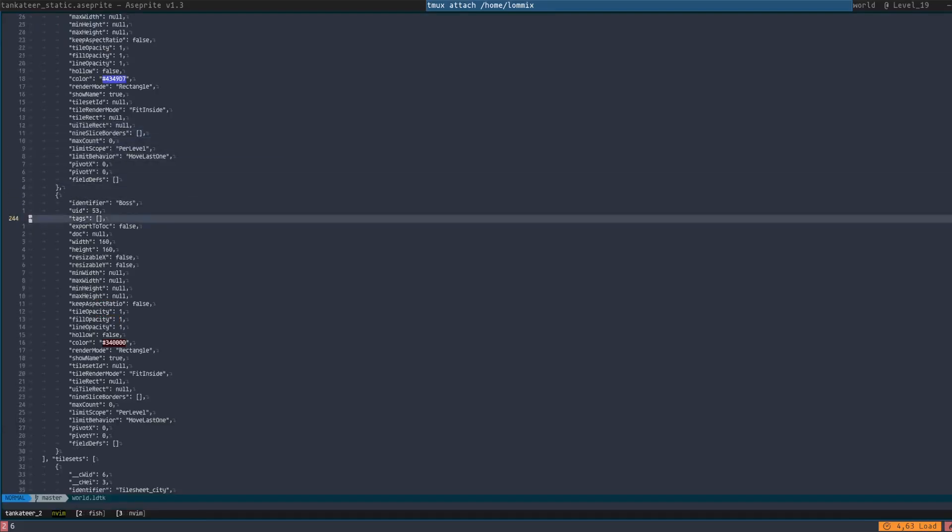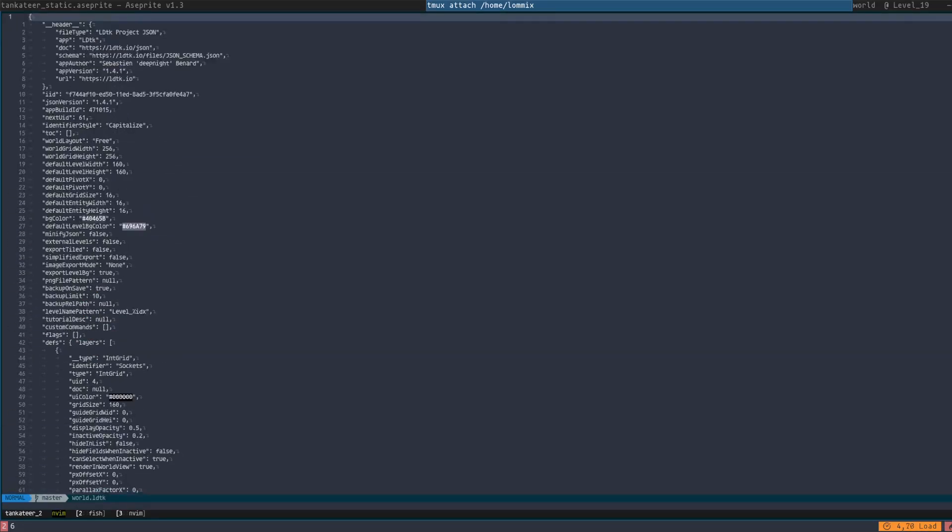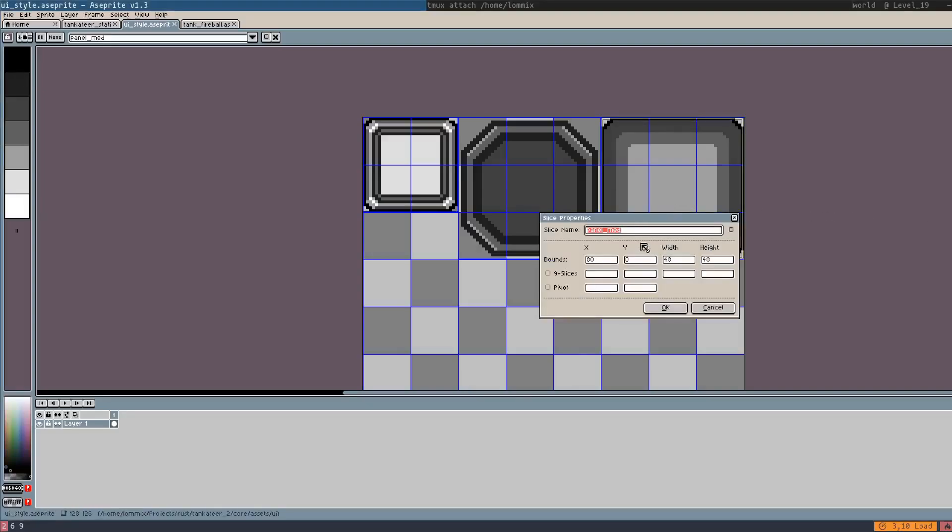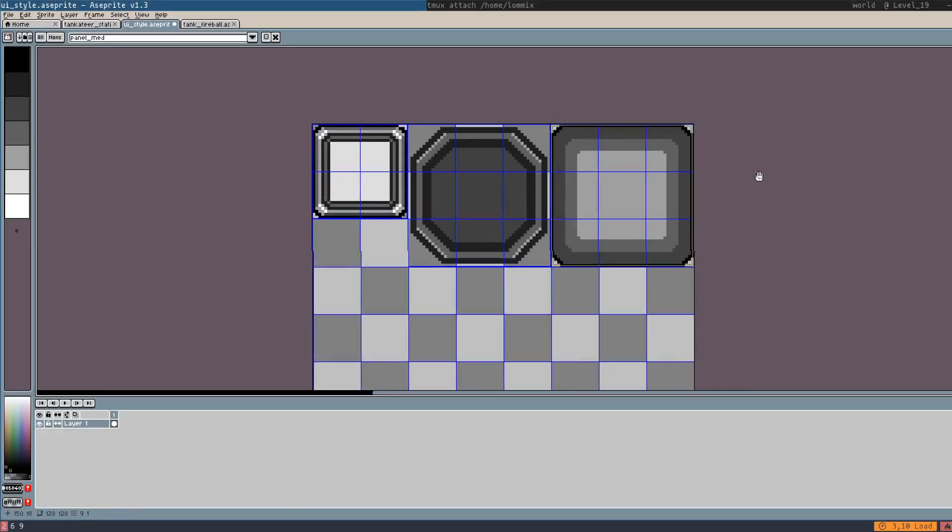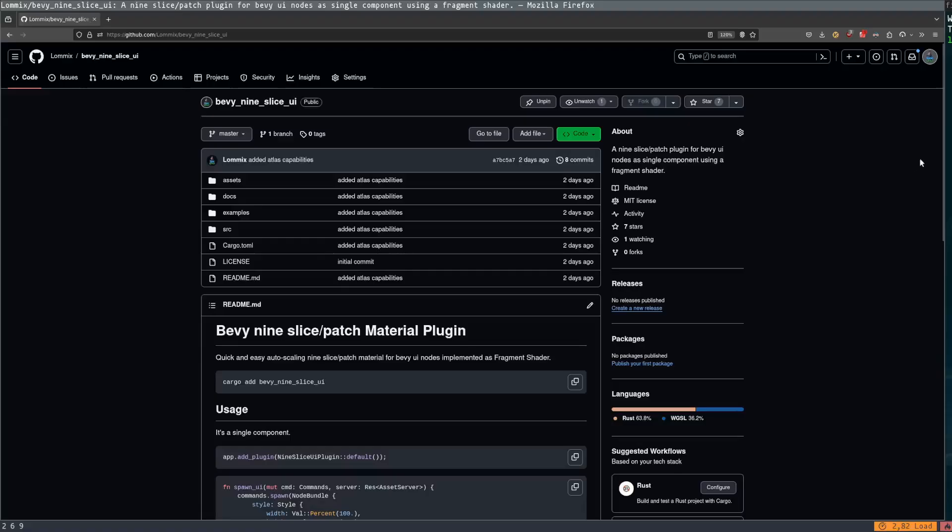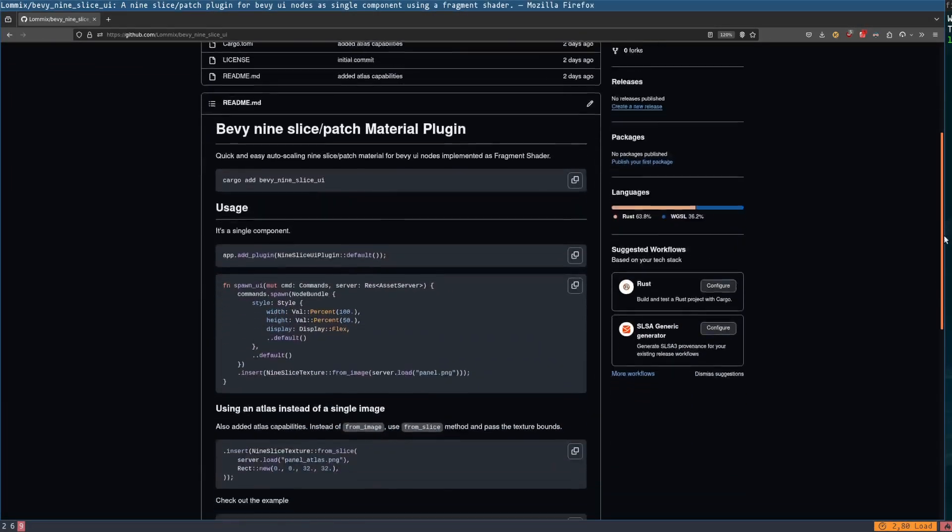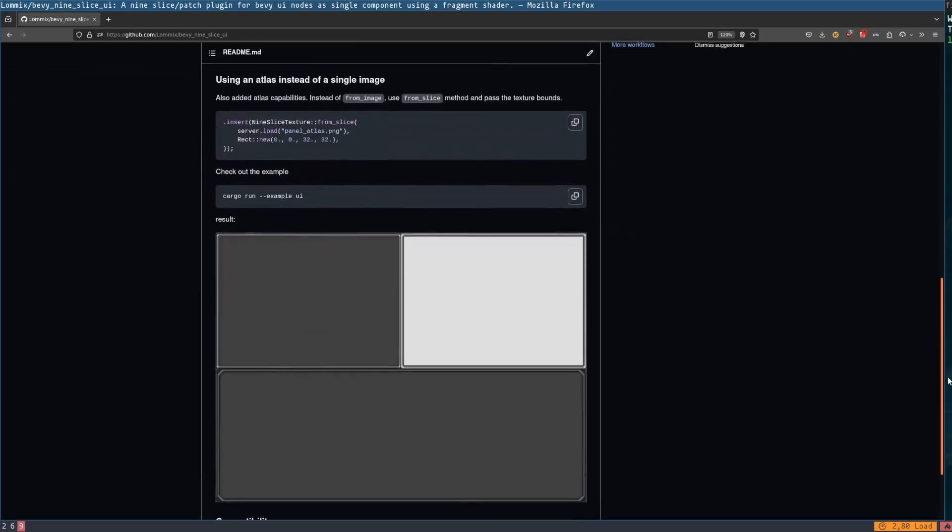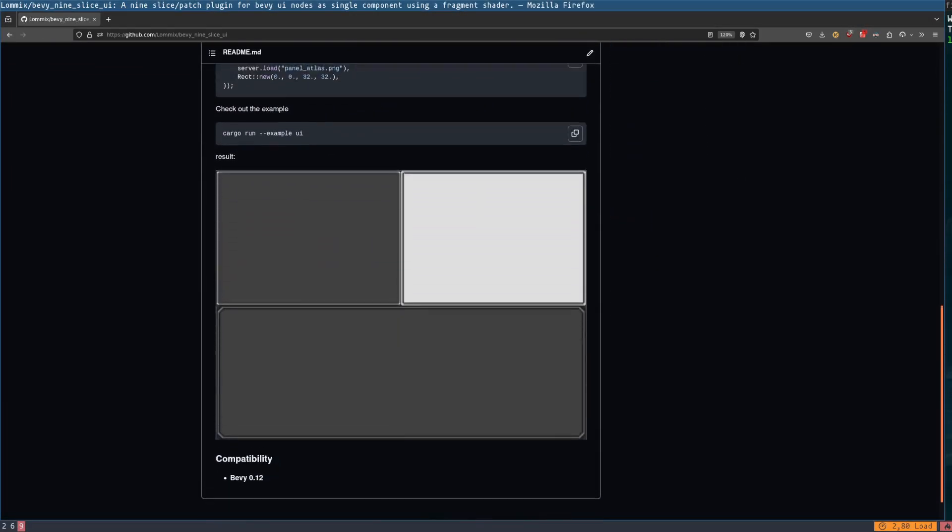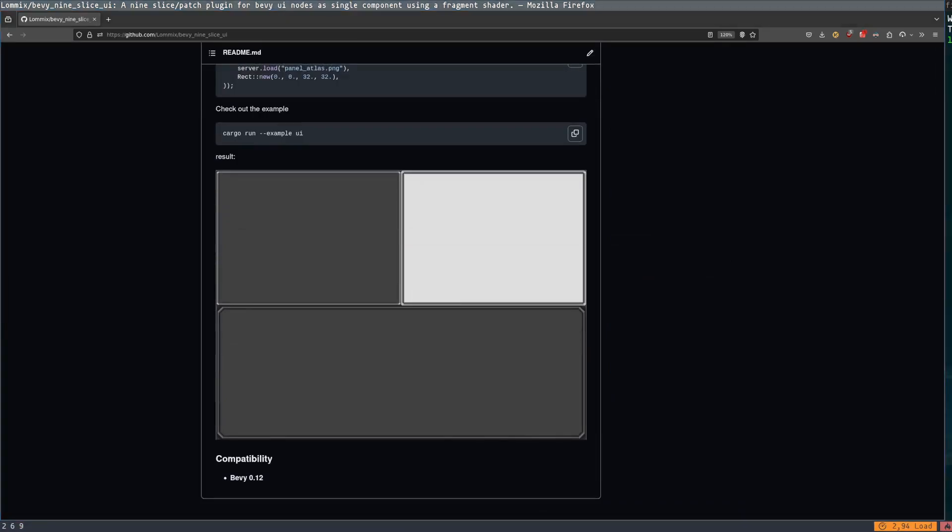LDtk's world data is just a big JSON file and there are already crates out there that deserialize these in a Rust struct. Makes it very easy to use. Another feature I had to implement myself were nine patch textures. These are used for UI elements to only stretch the parts in between and keep the corners intact. And since I couldn't find another crate doing this for Bevy UI, I published my own and gave something back to the community. Link is in the description, feel free to use it in your own project.